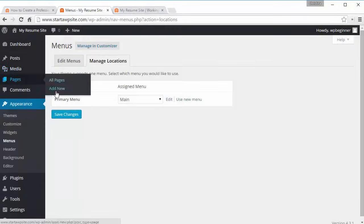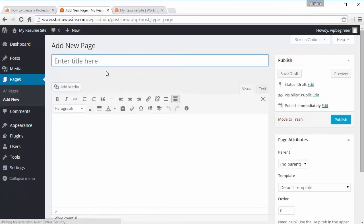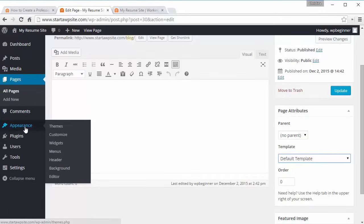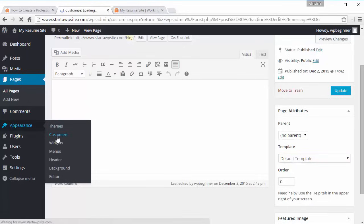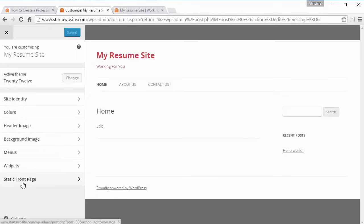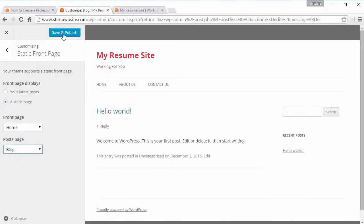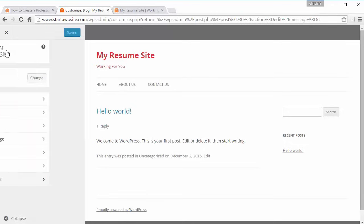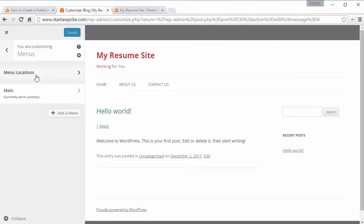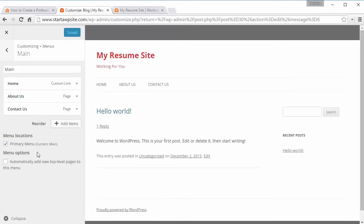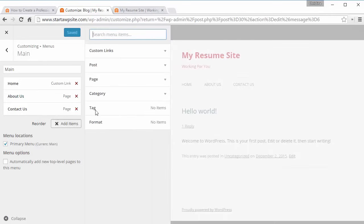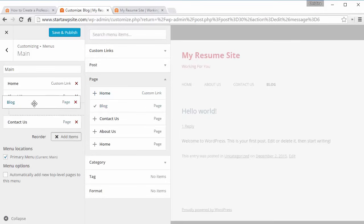We want to add a new page for Blog — that's where all the latest blog posts will be published. Go back to Customize, then back down to Static Front Page. For the posts page, select the Blog page. Save and Publish. We also want to add it to the menu, so go back under Menus, open the main menu, add a page item for Blog, and place it above Contact Us. Save and Publish — now we have a new Blog menu item.